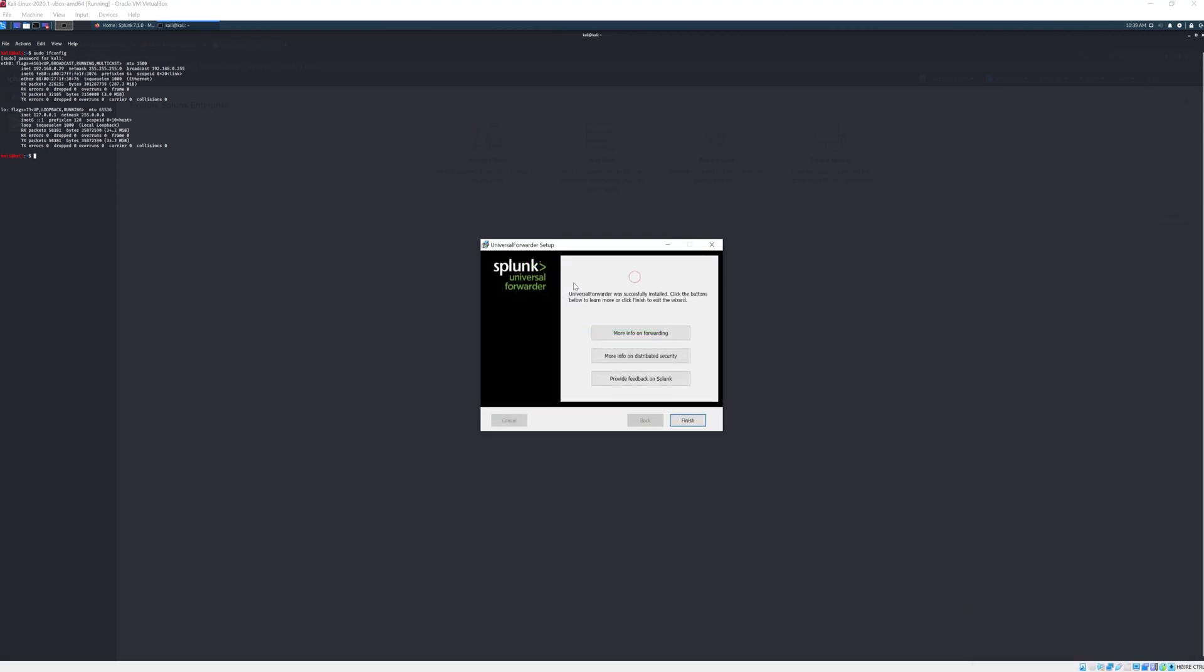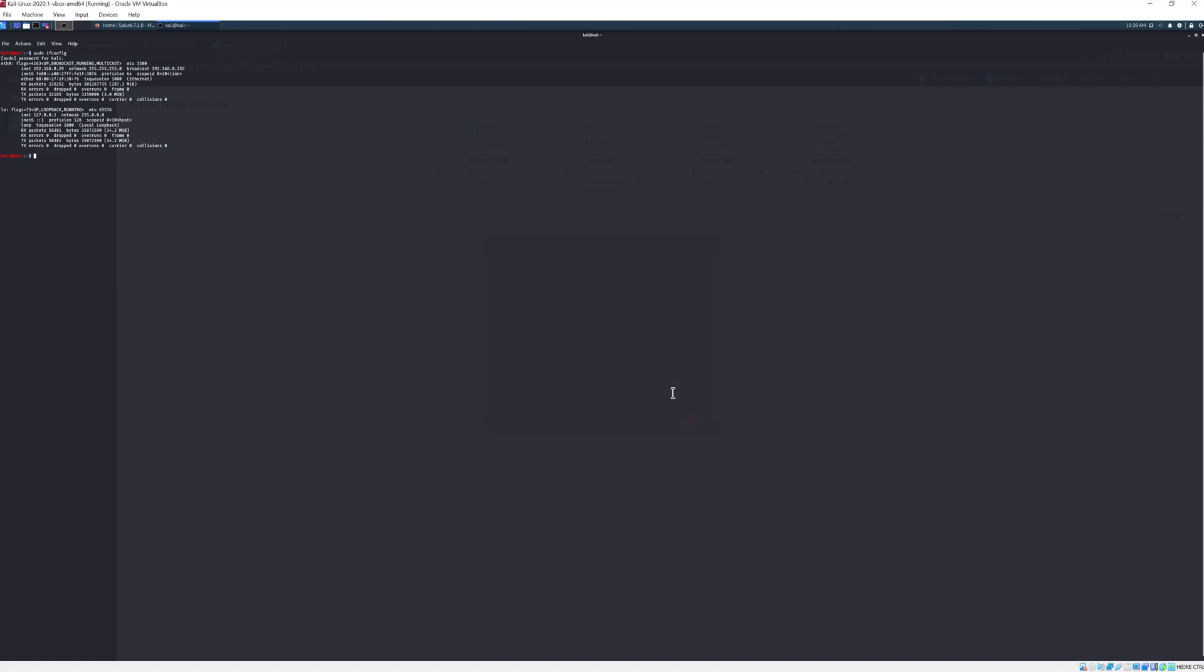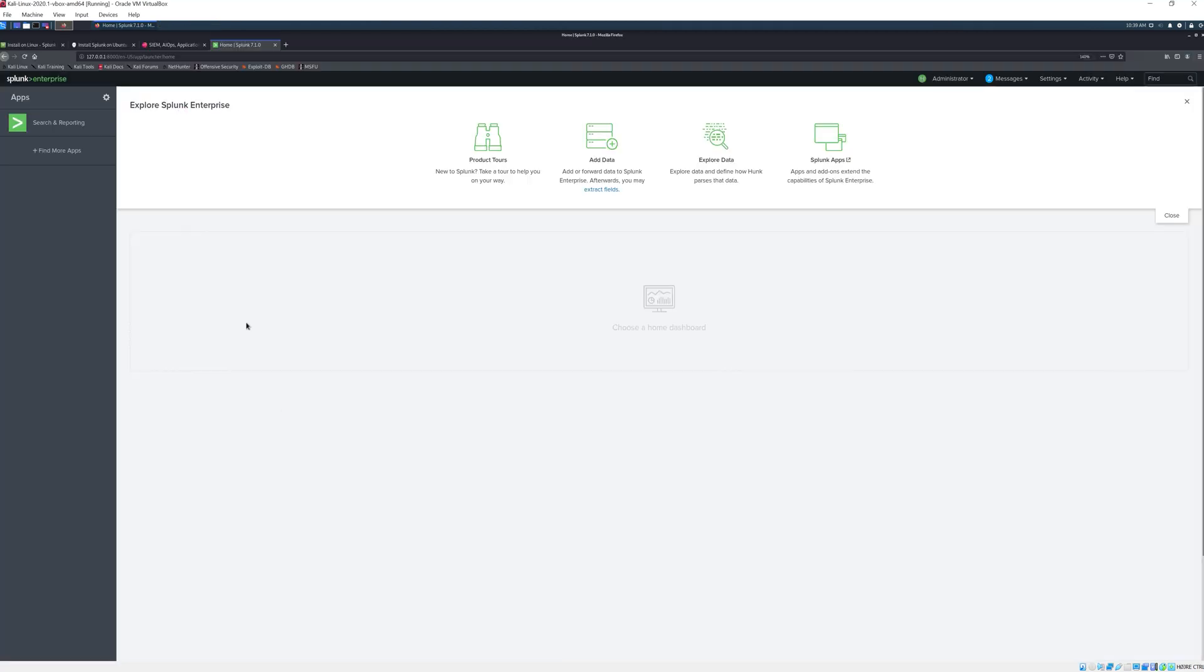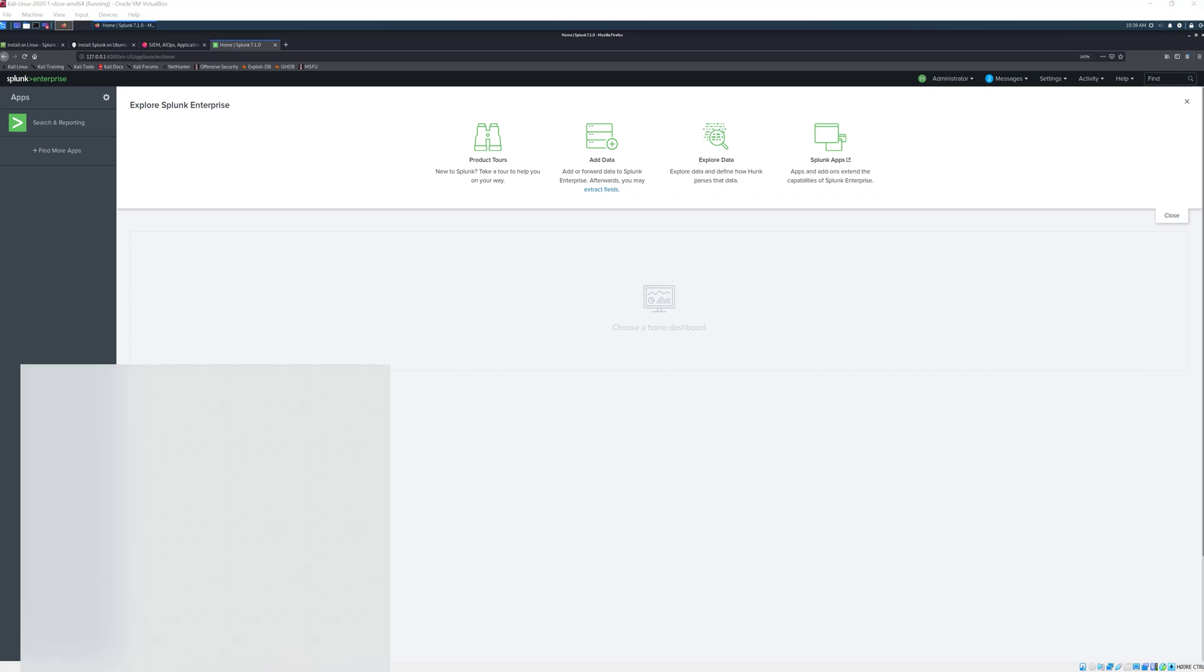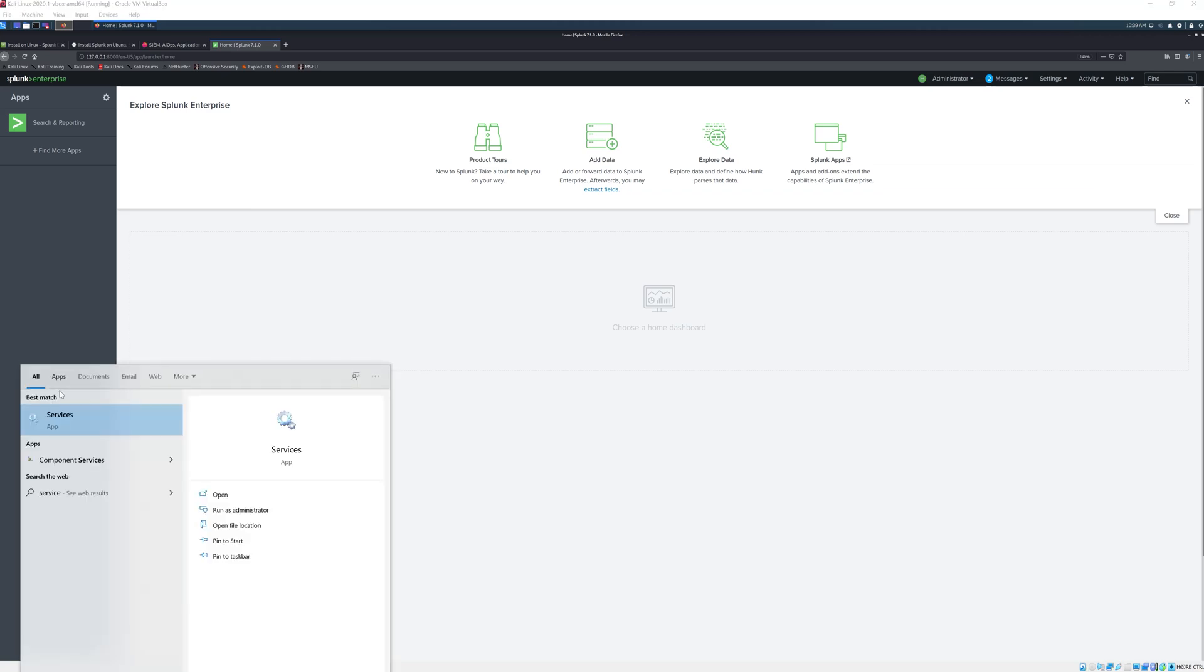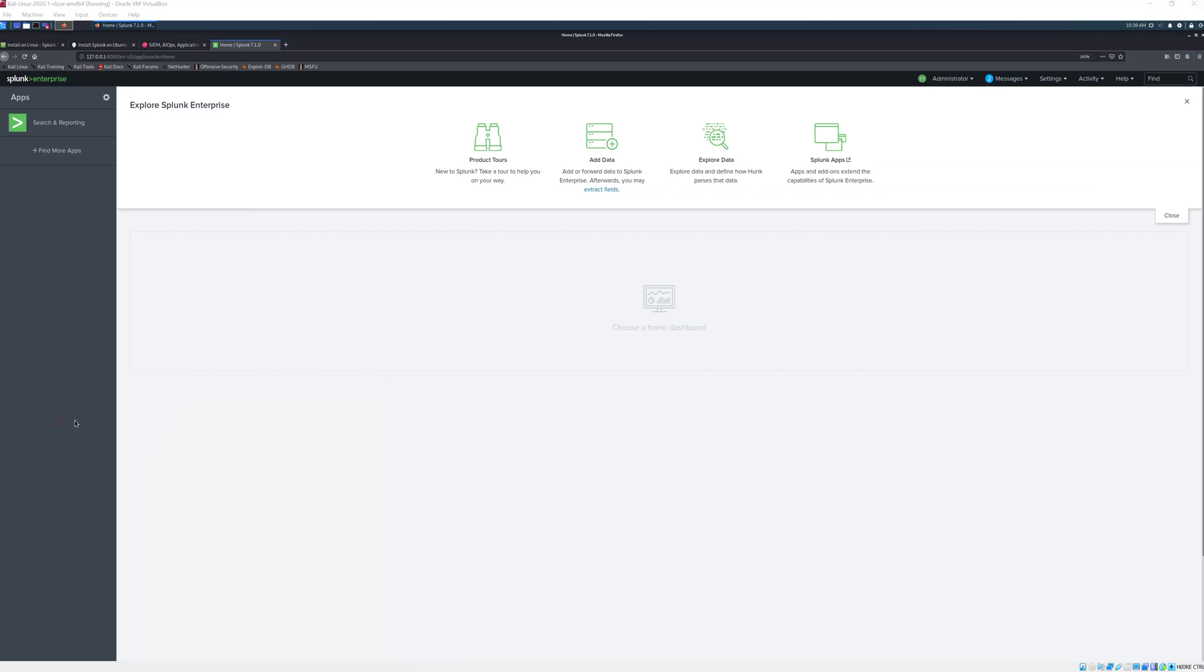Once the installation is complete we click finish here, we can close this, and then we need to open the services on our Windows machine where the universal forwarder is installed.